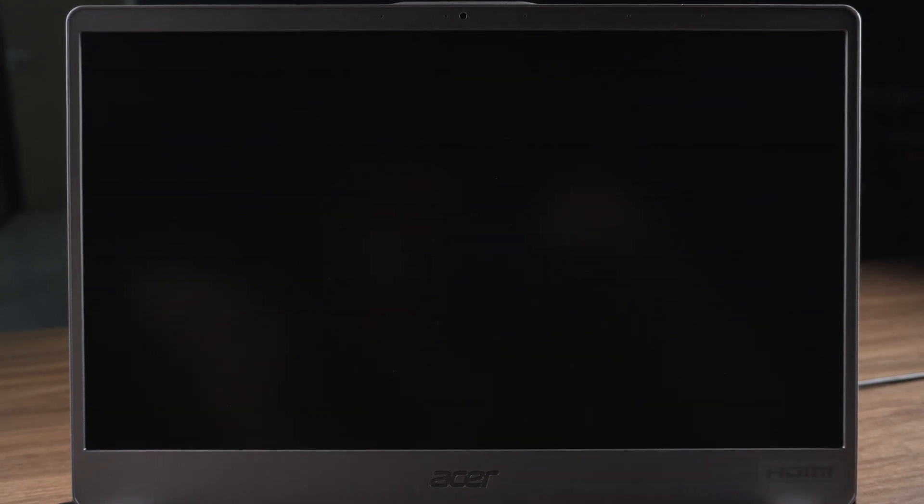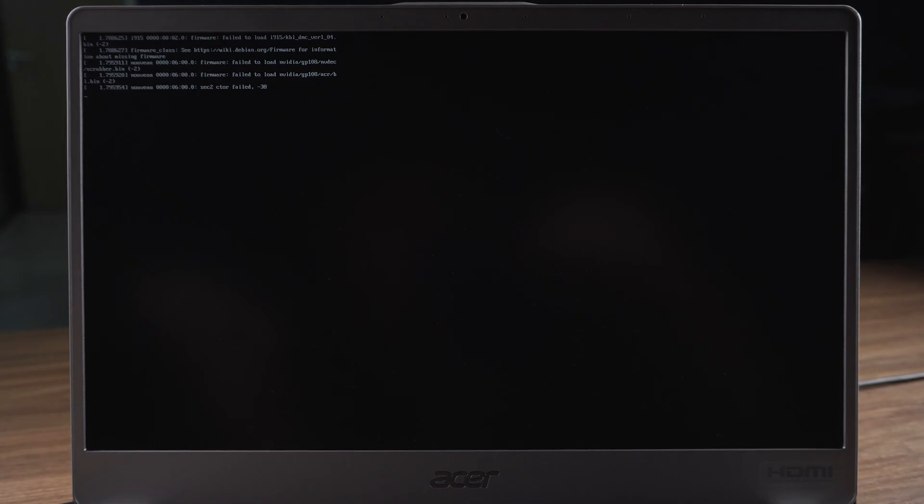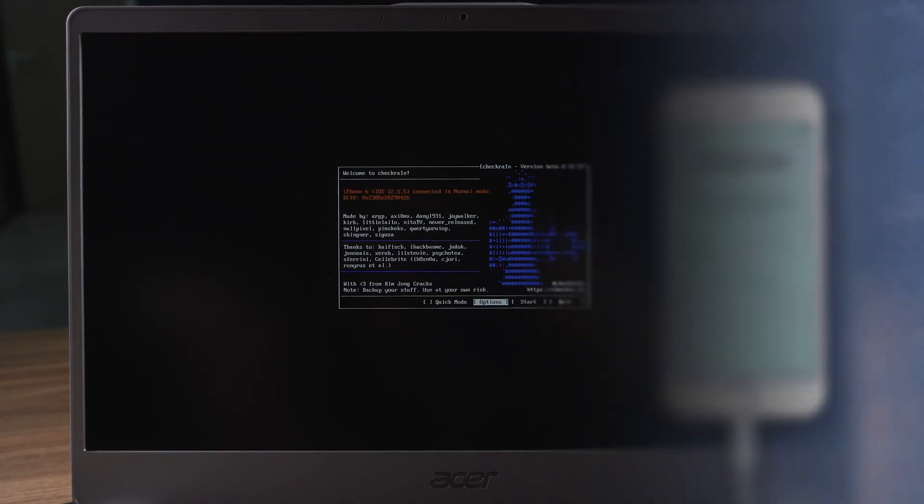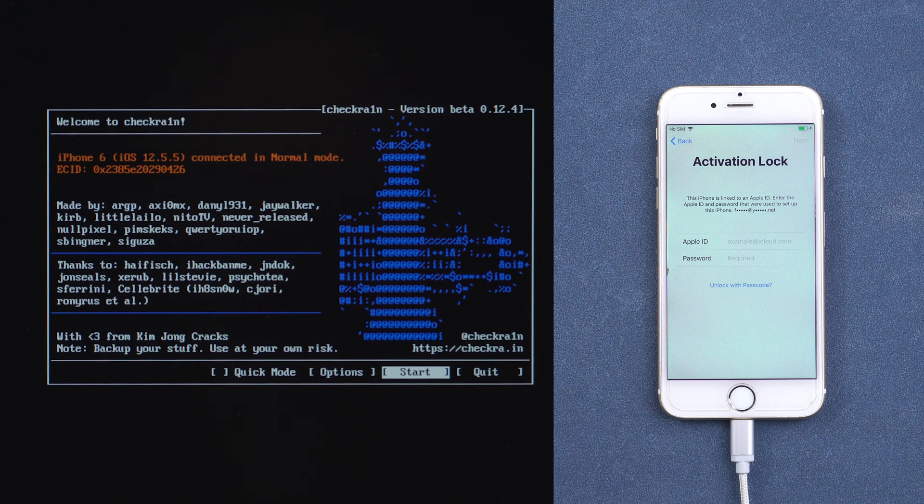Open the jailbreak tool and start jailbreaking your iPhone. Choose start and next.